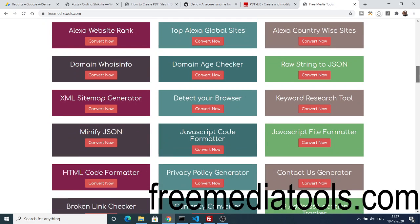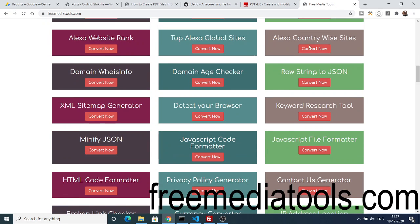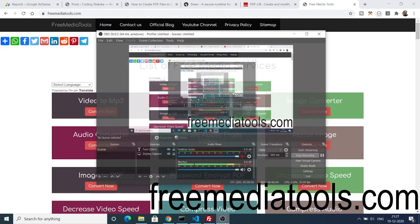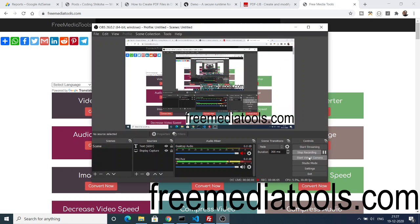The link will be there inside the video description: freemediatools.com. Thanks very much for watching this video. If you like this video then please hit the like button, subscribe the channel, and I will be seeing you in the next video.